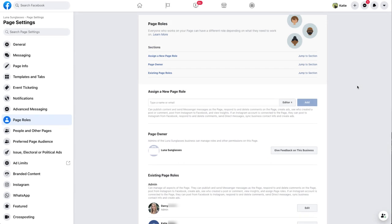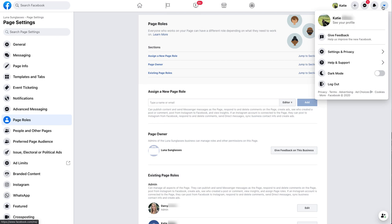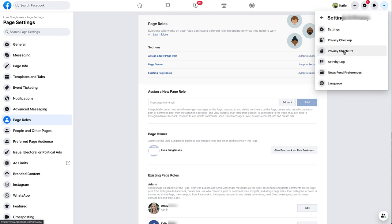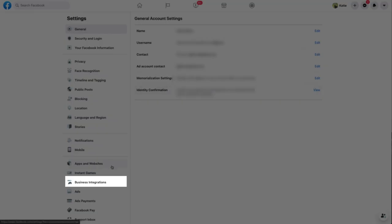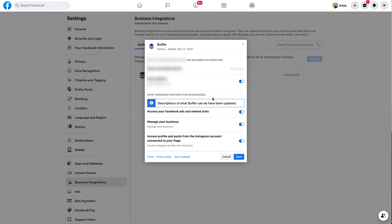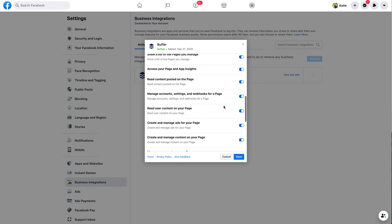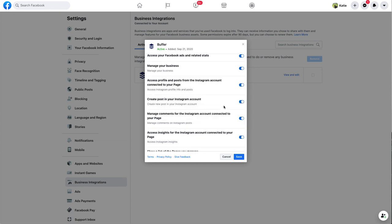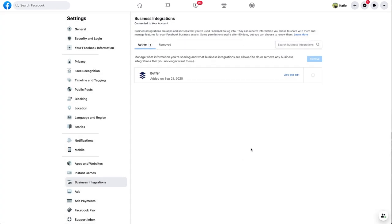Now that we've confirmed both that Instagram is properly linked to your Facebook page and that you're an admin of the Facebook page, we can move on to ensuring that Buffer has all of the permissions required to access your Facebook account. To do this, click on the small drop-down arrow at the top right of your screen, then click Settings and Privacy, then Settings. From there, click on Business Integrations on the left-hand side. Find Buffer in the list of integrations and click View and Edit. In the pop-up window, we need to ensure that all toggles are toggled and all checkboxes are checked in all sections. It's essential that all pages are checked off because Facebook uses an account-wide permission — even if one page is not selected, we won't be able to post on your behalf. Once you've checked all pages, click Save. If you do not see any pages listed, it means that all pages are already checked off and you do not need to make any changes here.